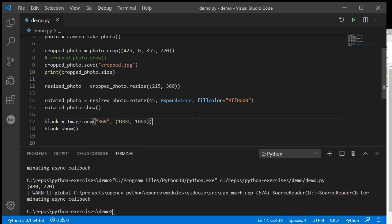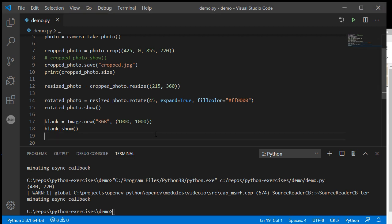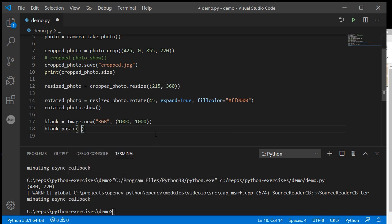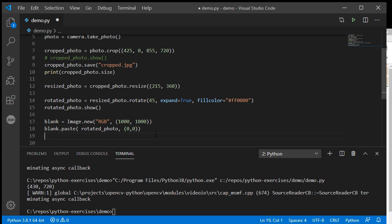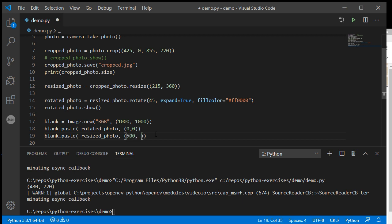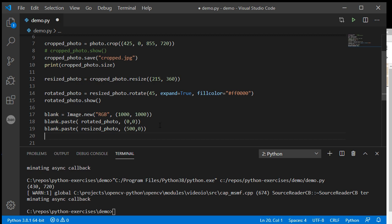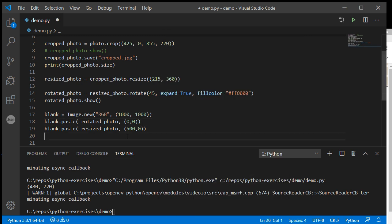I can start pasting different images into this. I can take my blank photo and paste in my rotated photo. I might want to paste that to the top left corner at (0, 0). I can take my blank photo and paste into it my resized photo, and I might shift that to x being 500 and y zero, so it appears at the top but halfway across. Let's do blank.show() so you can see what that will do.